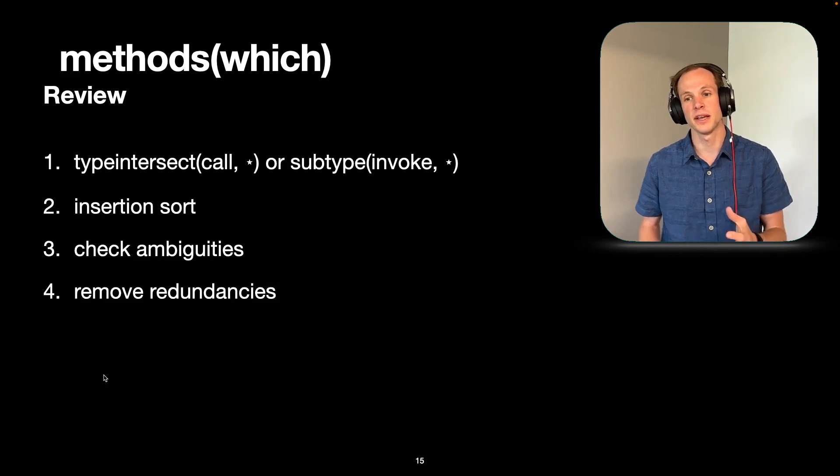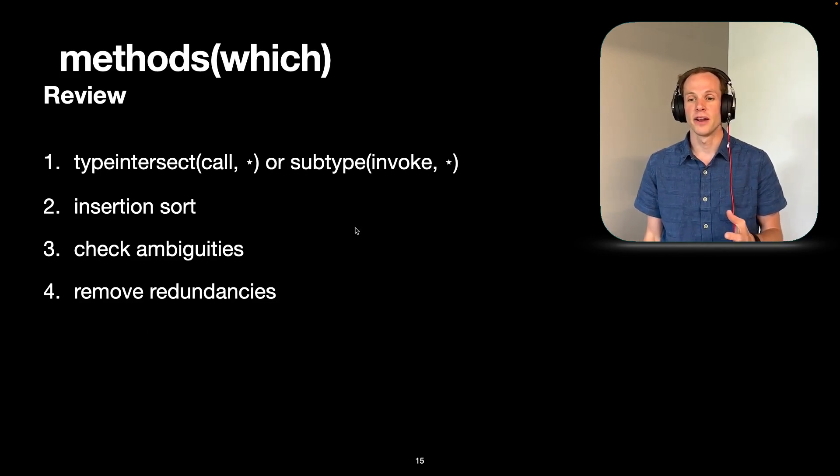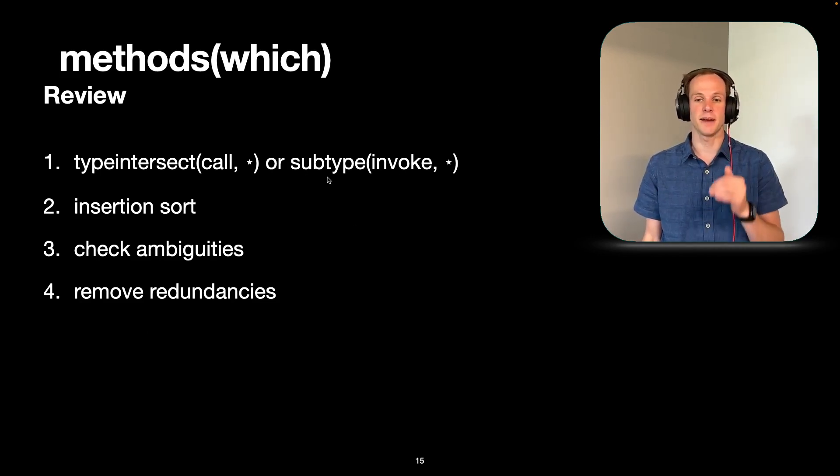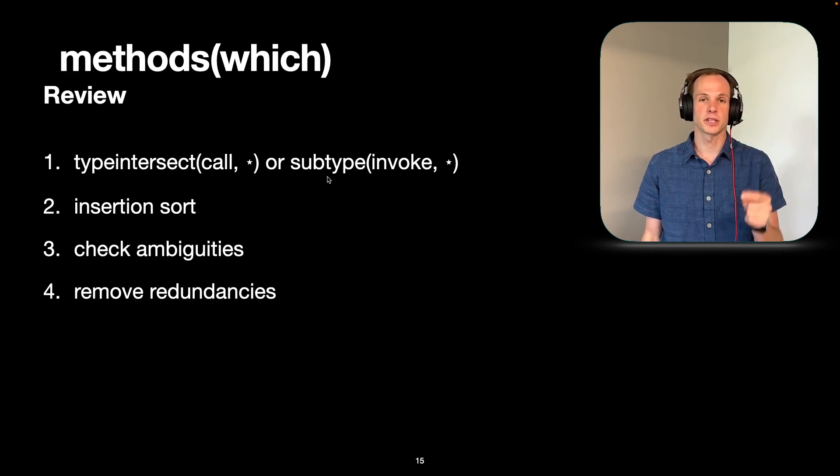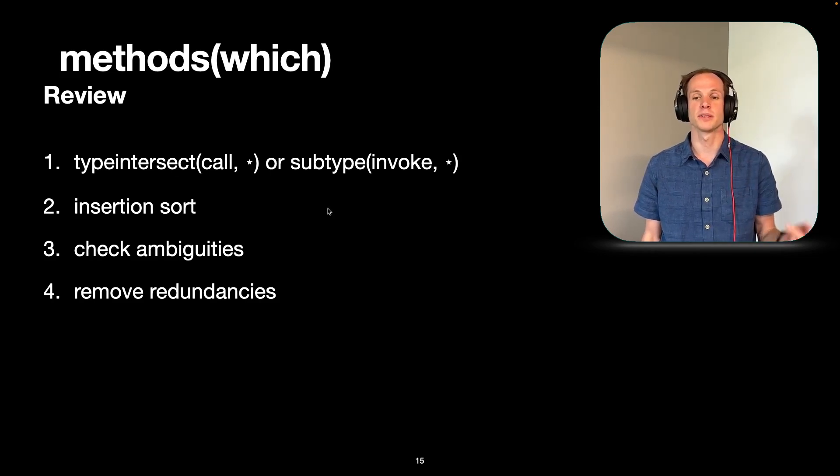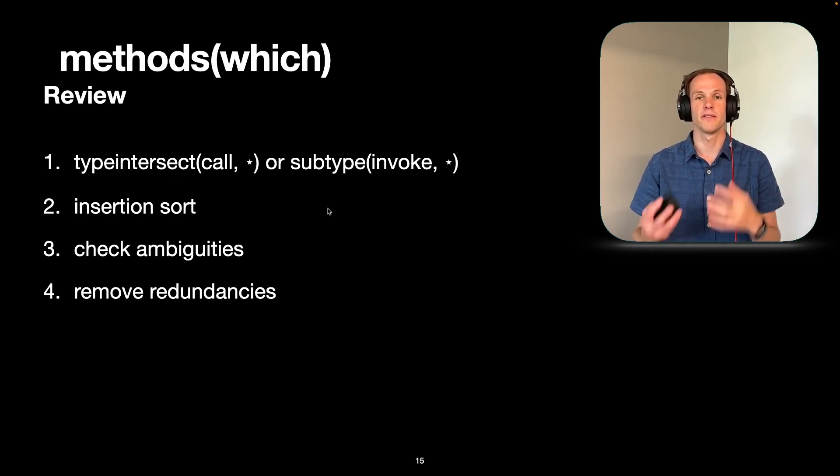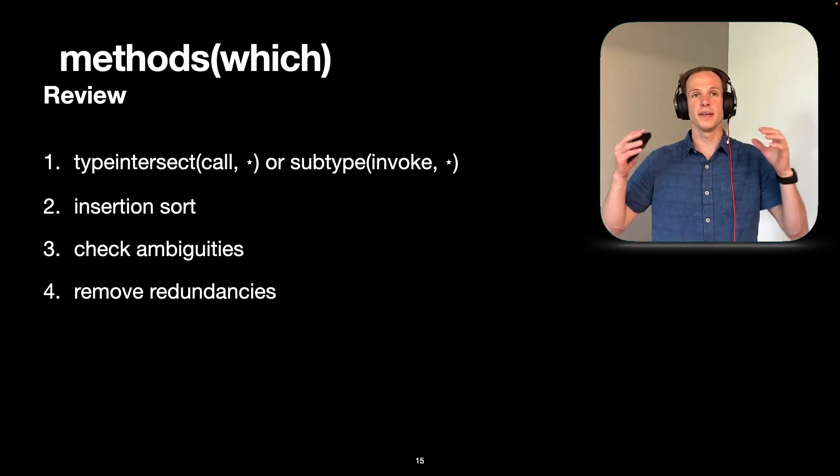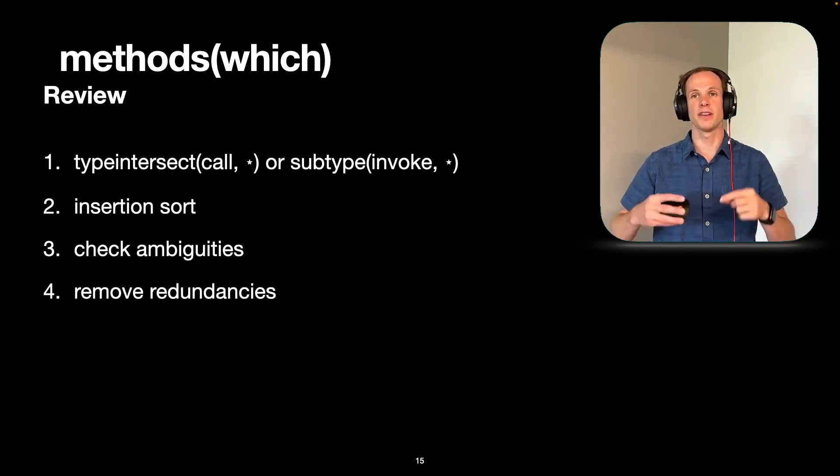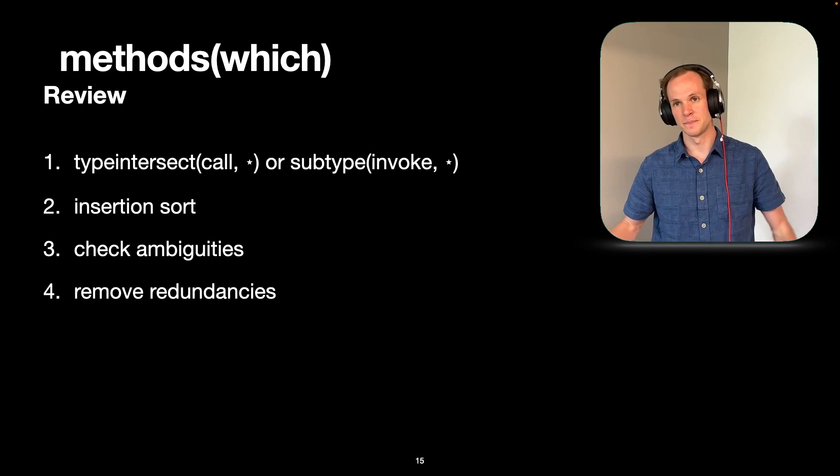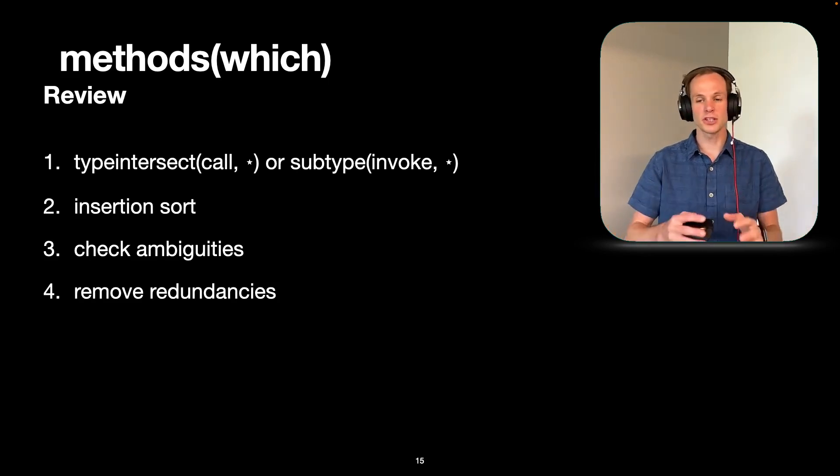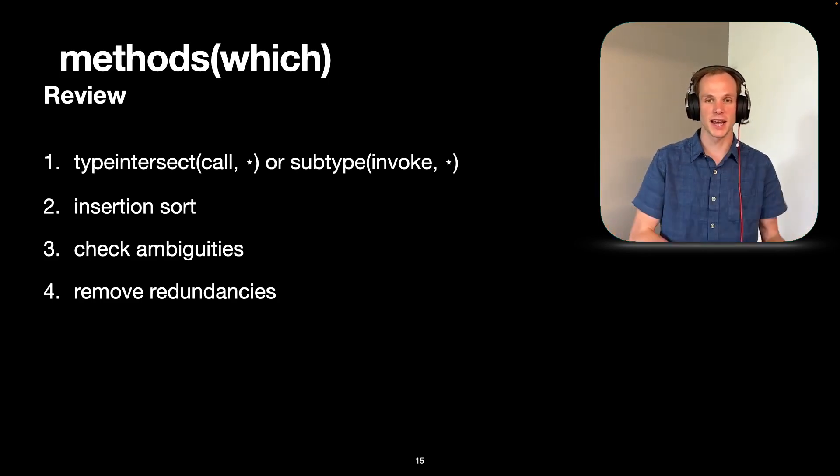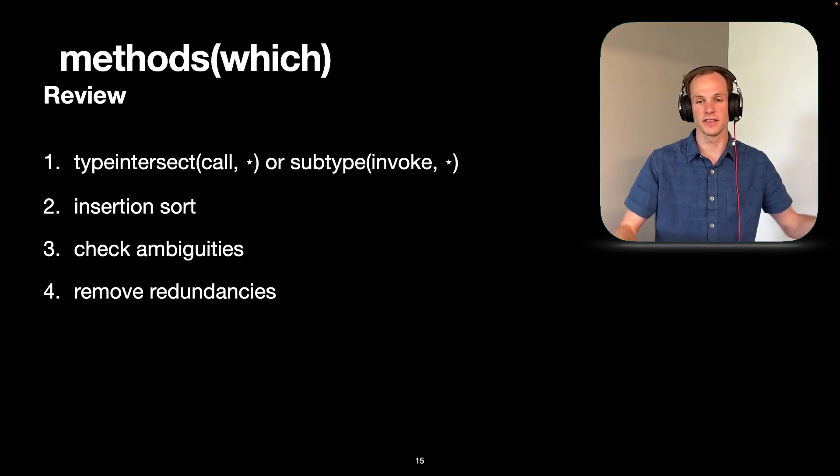Now there's one other case that we actually care about here, which is invoke. And if we're doing an invoke, it's exactly the same steps, but we're going to start with a subtype call instead of a type intersection call. Because when we call an invoke, we want to say what is the method that's best, which covers all of these, not just which is the method that's best that covers exact or any of these.